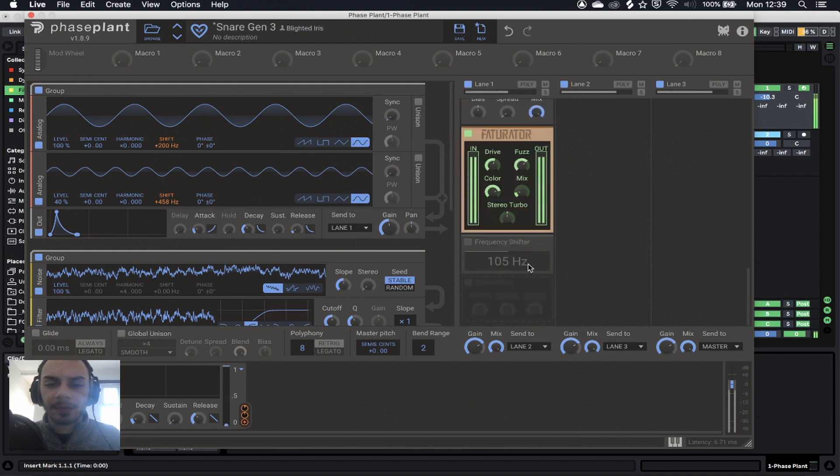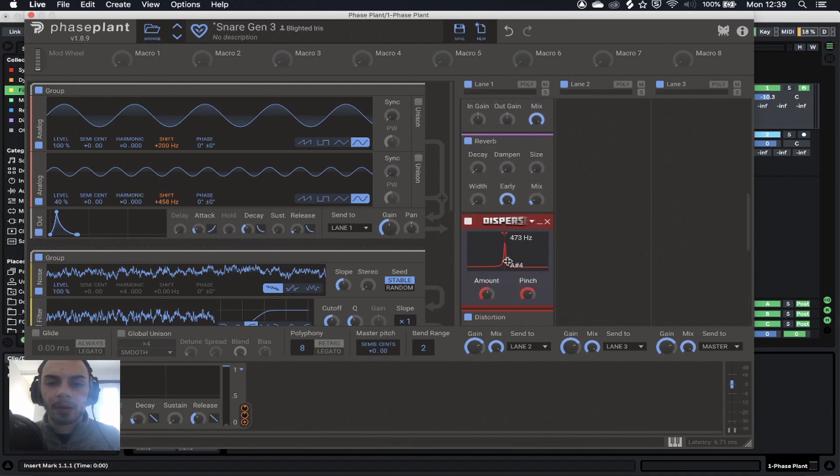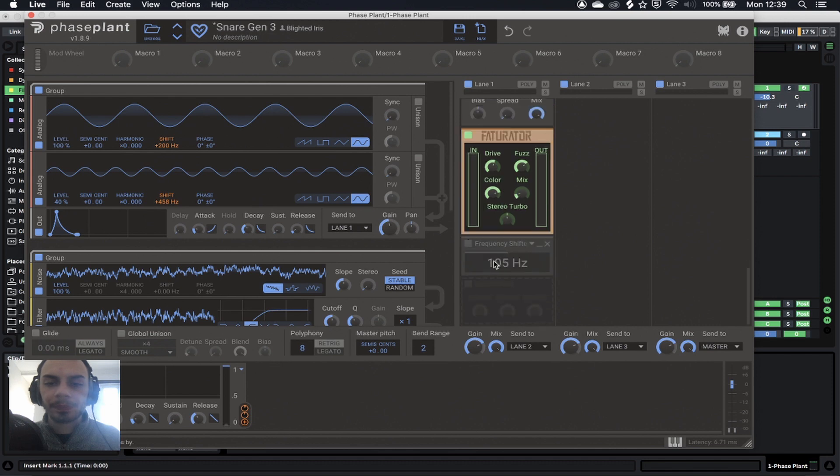Some factorator to really emphasize the actual sine wave and just create some upper harmonics based on this. And then some frequency shifting to actually move things up and down.